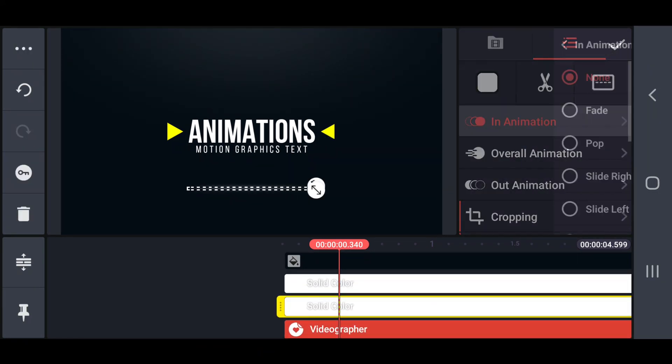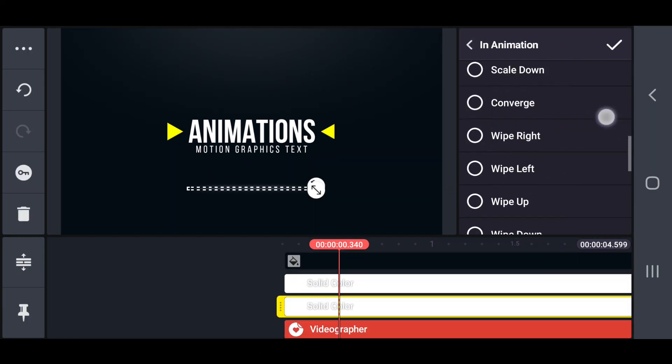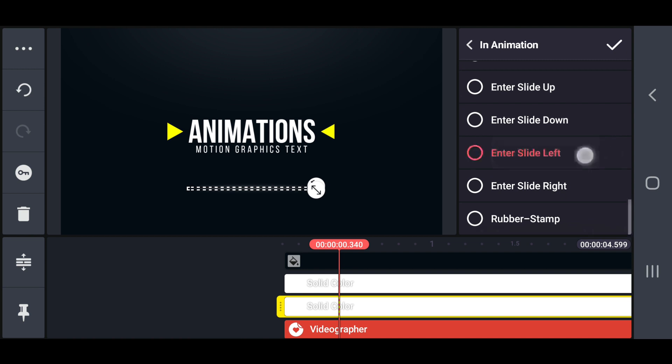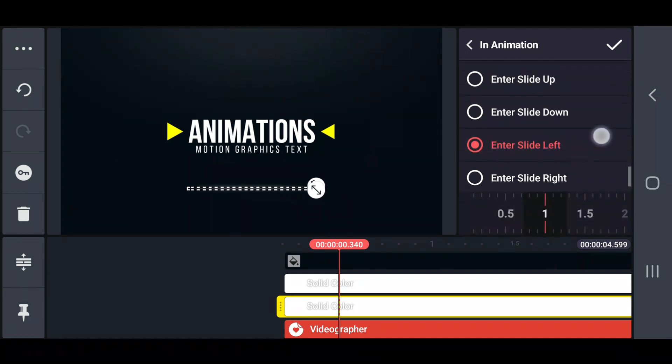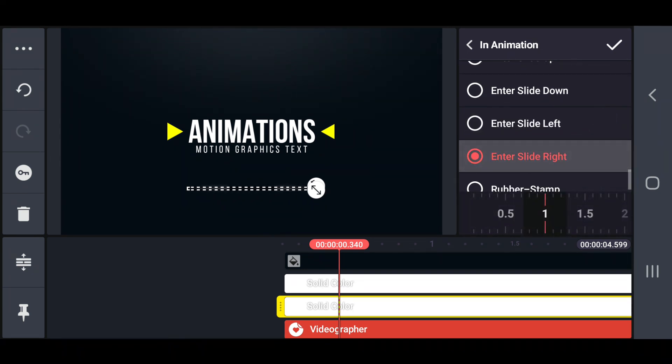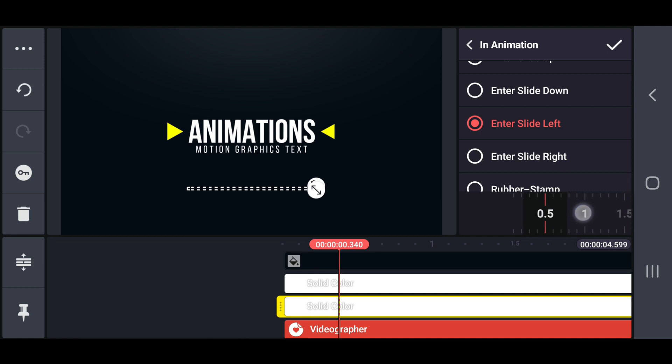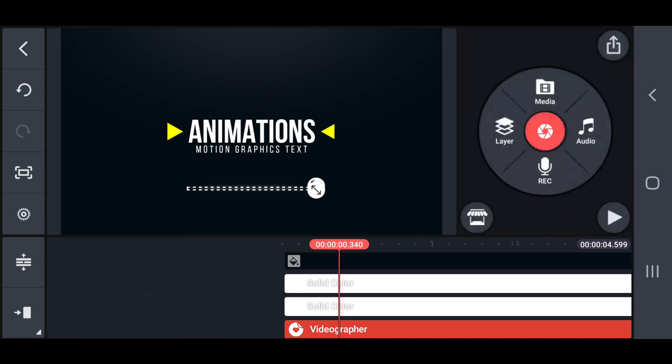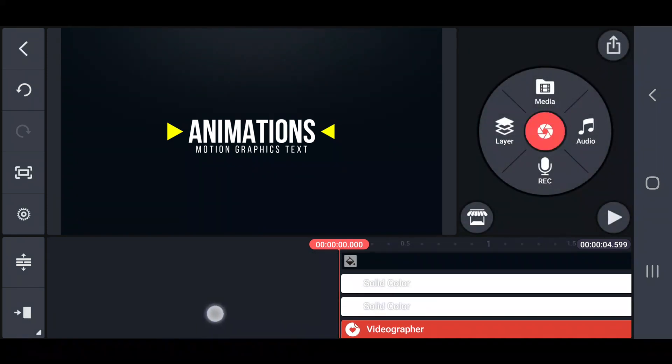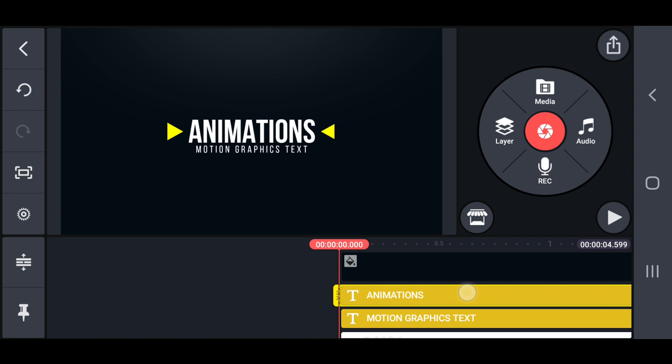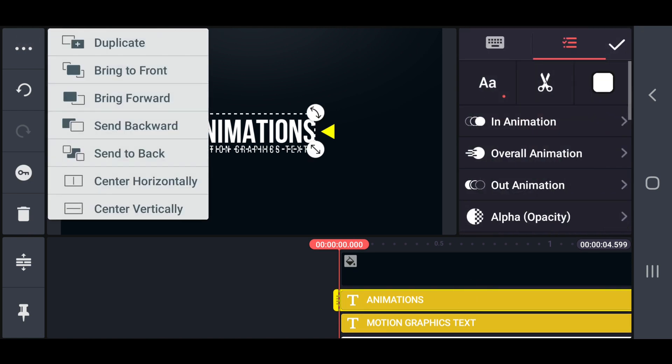Now set an end to slide left in animation on the shadow with 0.5 seconds.